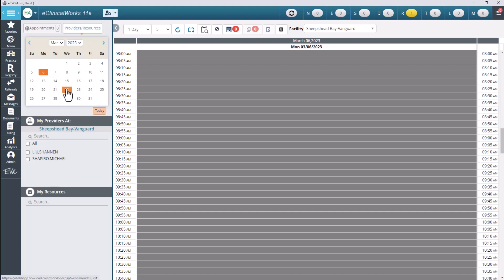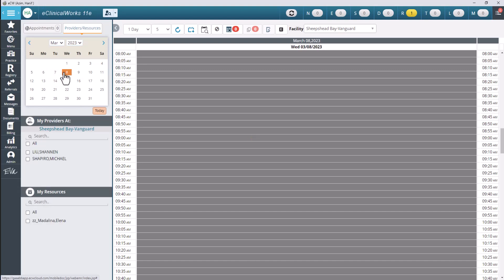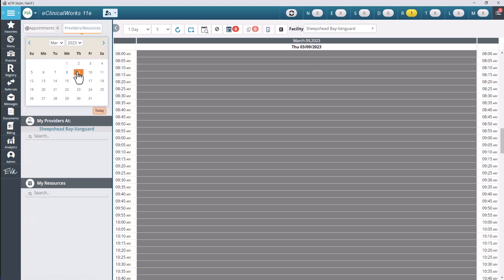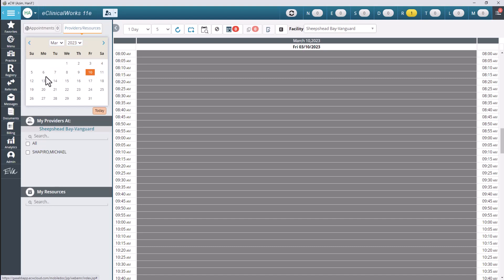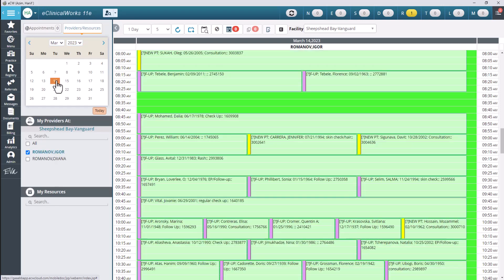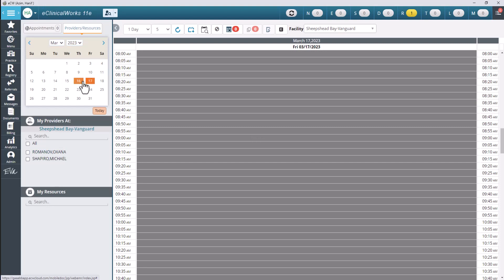This is the calendar and we can click from one day to the next and you will notice that the names of the providers right down here will change as we are doing that. Because it's basically giving me the names of any providers that are in the clinic on the particular day of week that I have selected. Okay so let me go ahead and click on and notice what just happened there. So if I click on the 17th as an example it shows me that Michael Shapiro and Oksana Romanoff are both here at the Sheepshead Bay location on that date.